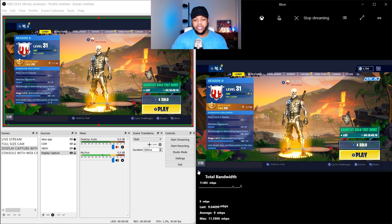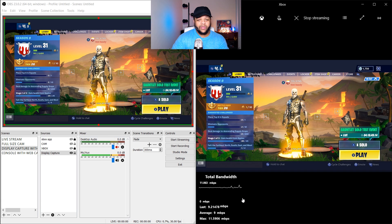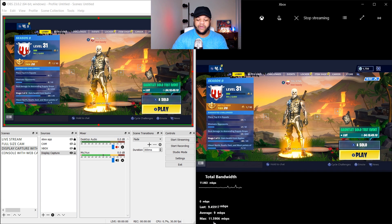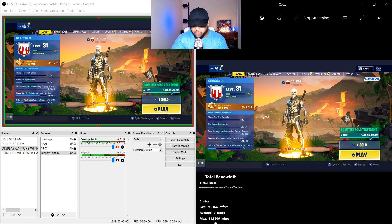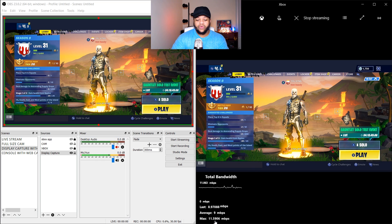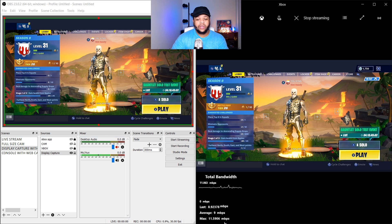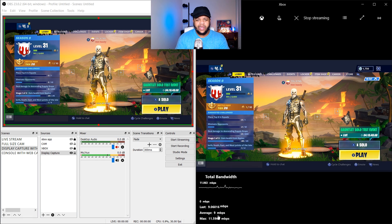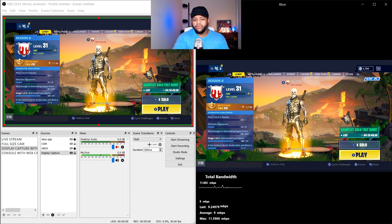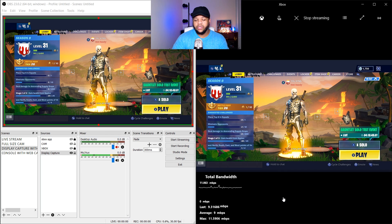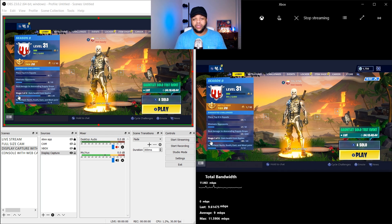10 megabits is the max they suggest you use on Mixer and YouTube. Twitch, unless you're an affiliate, is capped at 6,000 bit rate — keep that in mind. For recording, as you can see the max is about 11.59 megabits, so you can put it at around 5,906 for your recording bit rate if you'd like, because doing anything higher isn't going to give you any more quality for what you're doing right now.